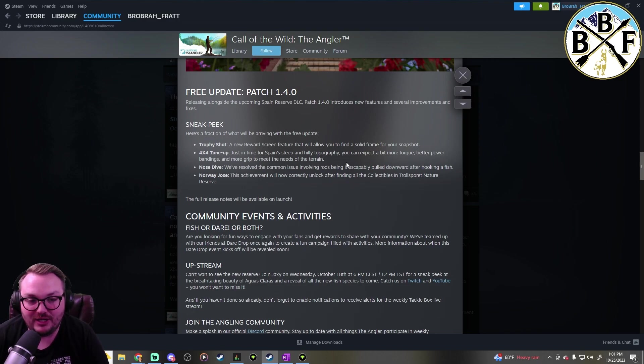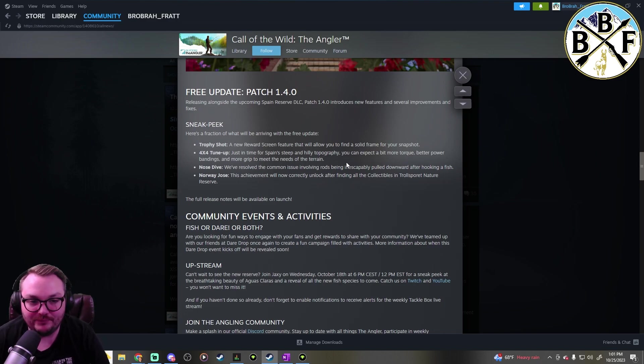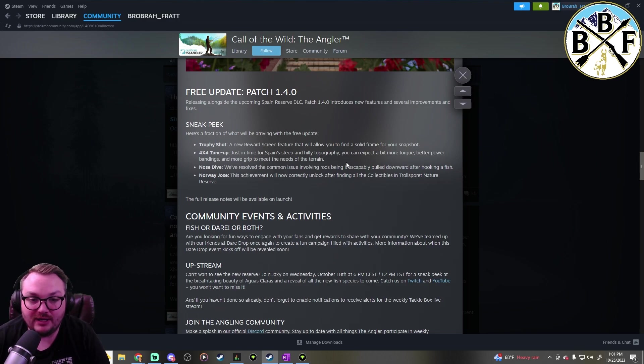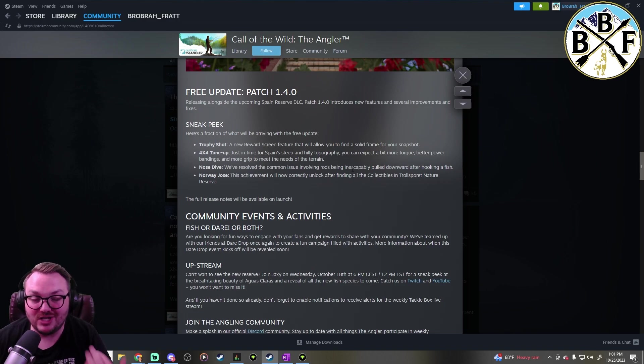It looked pretty good on today's tackle box stream, which is the EW official angler stream. Go check that out. Today was an awesome one. They actually had Ben on, one of the developers, and it was really cool to see some of the stuff that they did there. I'll cover that a little bit here in a minute.